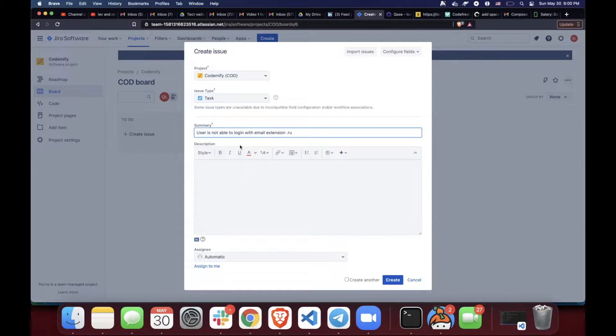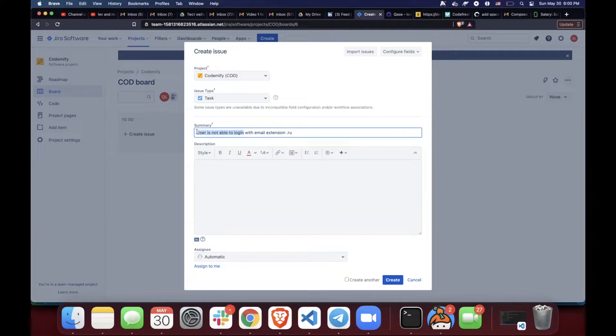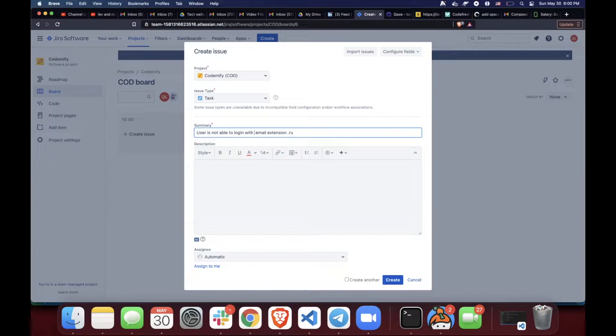Then where it happened. Since we're saying to log in, it already means login page. And the third question is under which circumstances. And this one is explained with an email extension .ru. I think we need to say an email extension. Awesome.